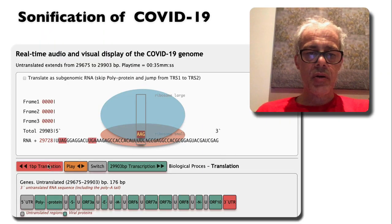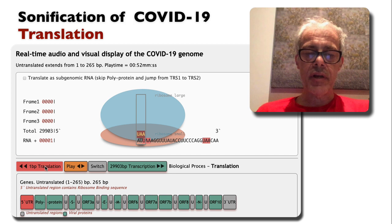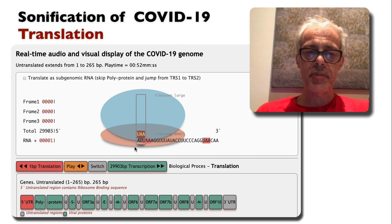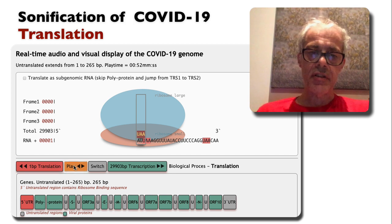So let's have a quick listen. I'll rewind to the beginning of the genome, the first position shown here, and we'll just play the sequence.